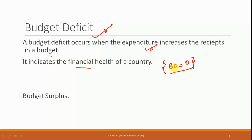Even if it involves taking loans from some international institutions or taking loans from the citizens of the country itself — those are the practices that the government ensures so that budget deficit is maintained at zero.